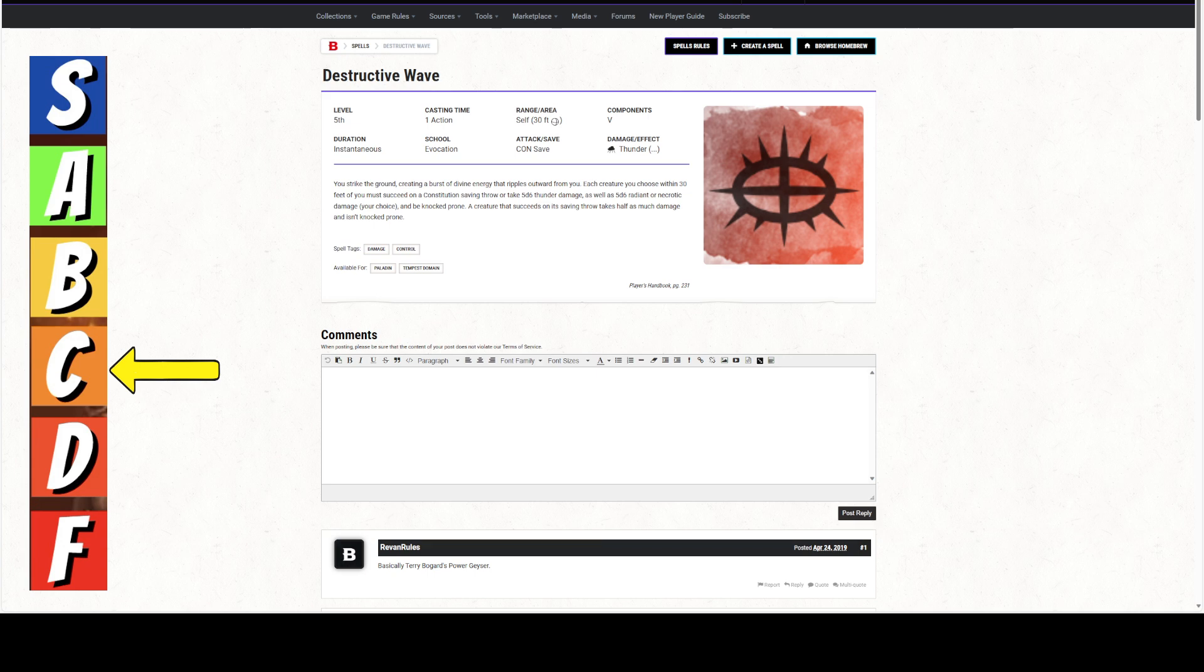And it's usable by a paladin as a 5th level spell, which they don't get 5th level spells until like 17th level, because they're half casters. Is it really that good to be doing that as a paladin at 17th level?